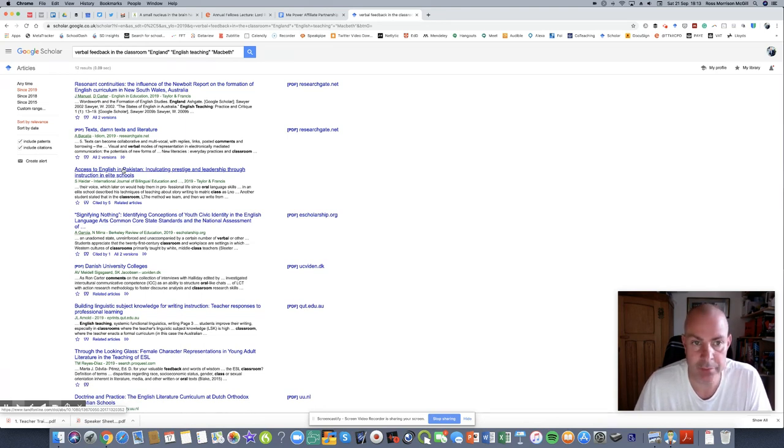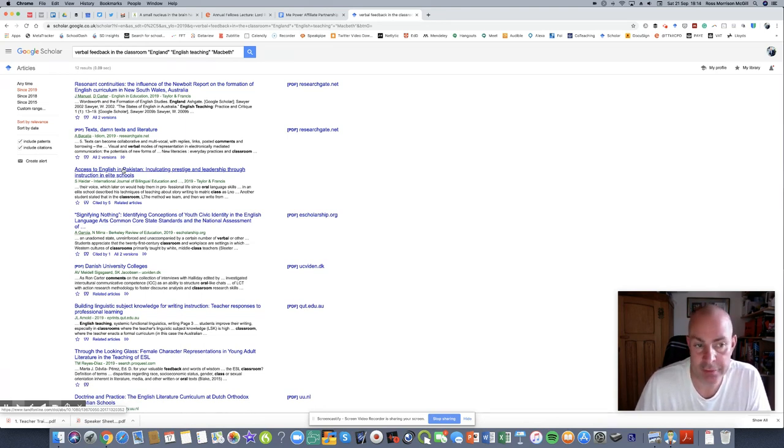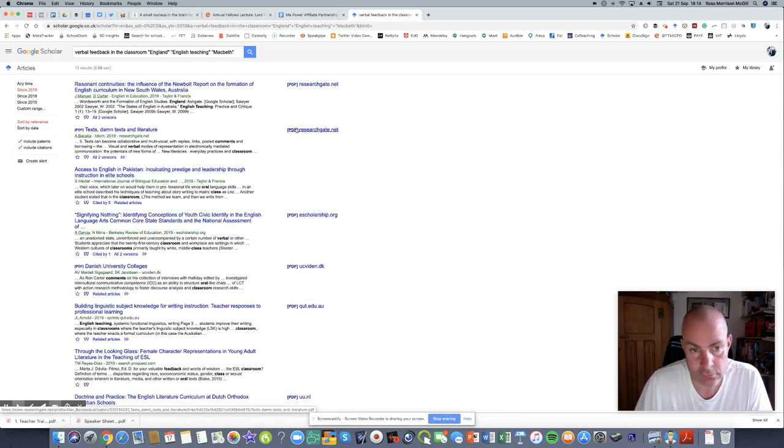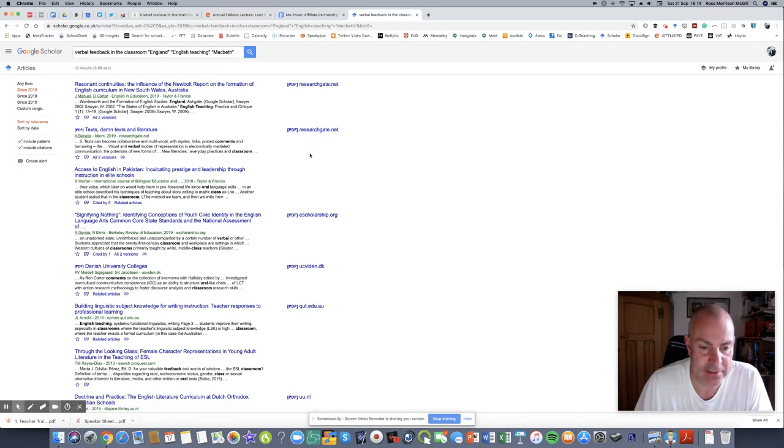Myself being a member of a university, I'll be able to access that. But for teachers who may not have links to an establishment, they can access these for free. So that would be my top tip.